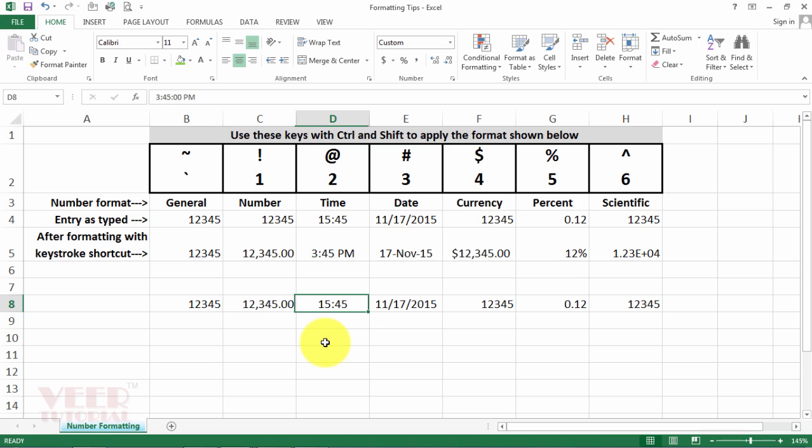Now move to the third one. We entered our date time in the format with 24 hours format. It will convert into 12 hours formatting. We will select Ctrl Shift and the second one. You can see it is very easy.